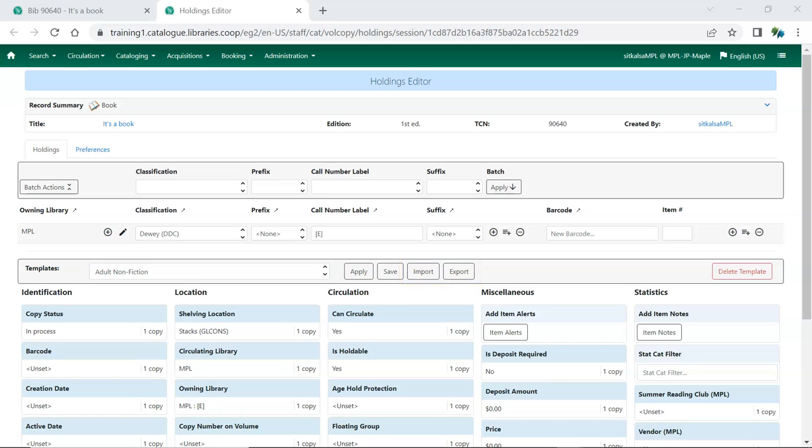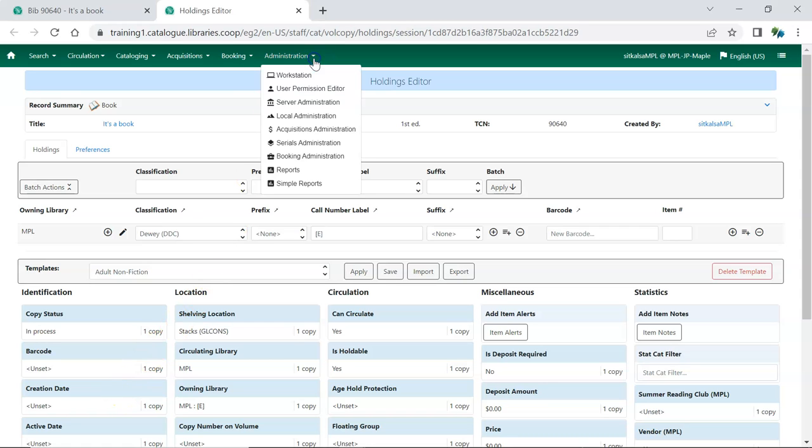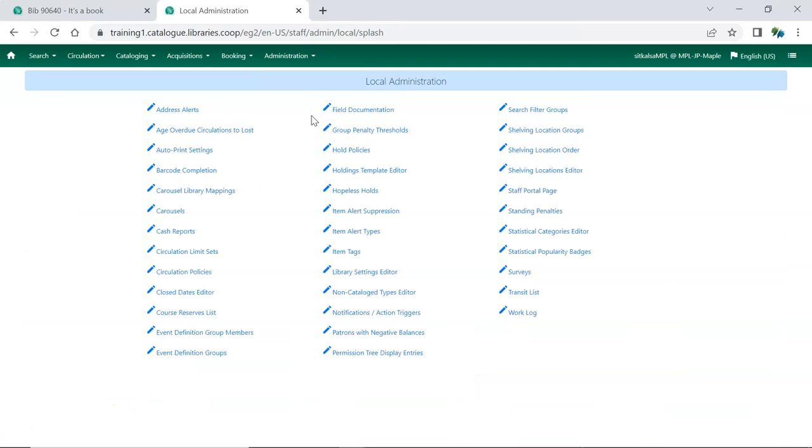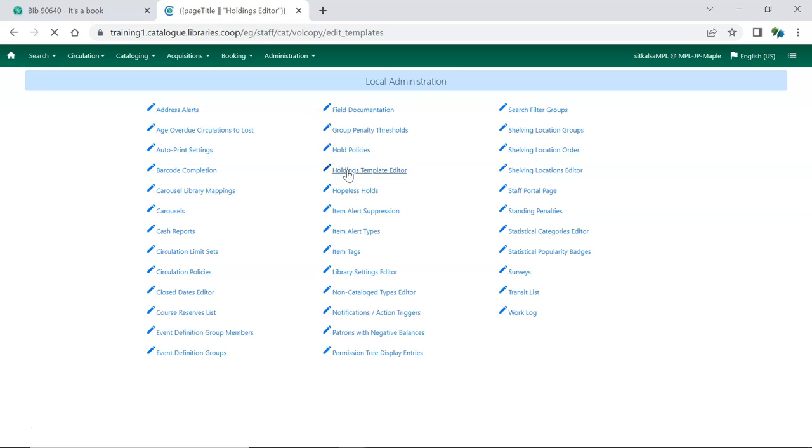Instead, Holdings templates should be exported and imported using the Holdings Template Editor, accessed by going to Administration, Local Administration, Holdings Template Editor.